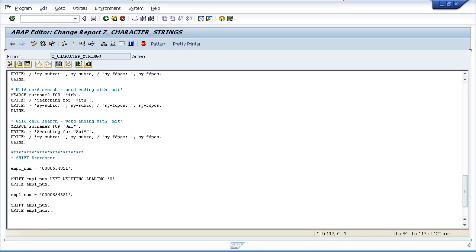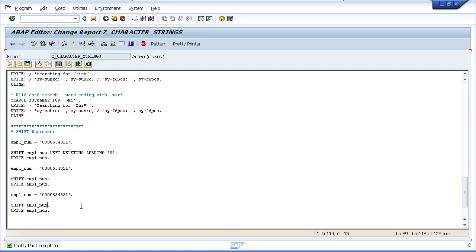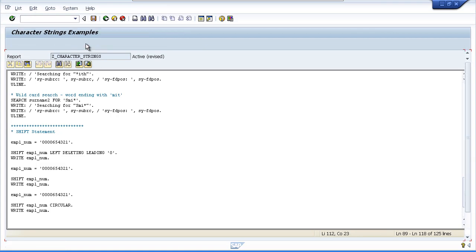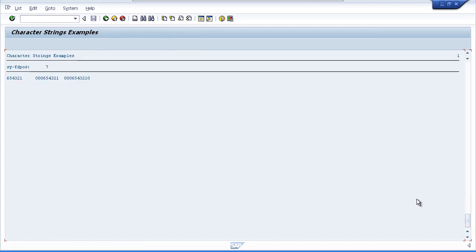The next example uses the CIRCULAR addition. With default values, it moves everything to the left one character, but the character that is pushed out gets reinserted at the other end of the string. So we should see three zeros, 6, 5, 4, 3, 2, 1, zero in the result. And indeed we get the three zeros with the leading zero that was pushed out inserted in the far right column.